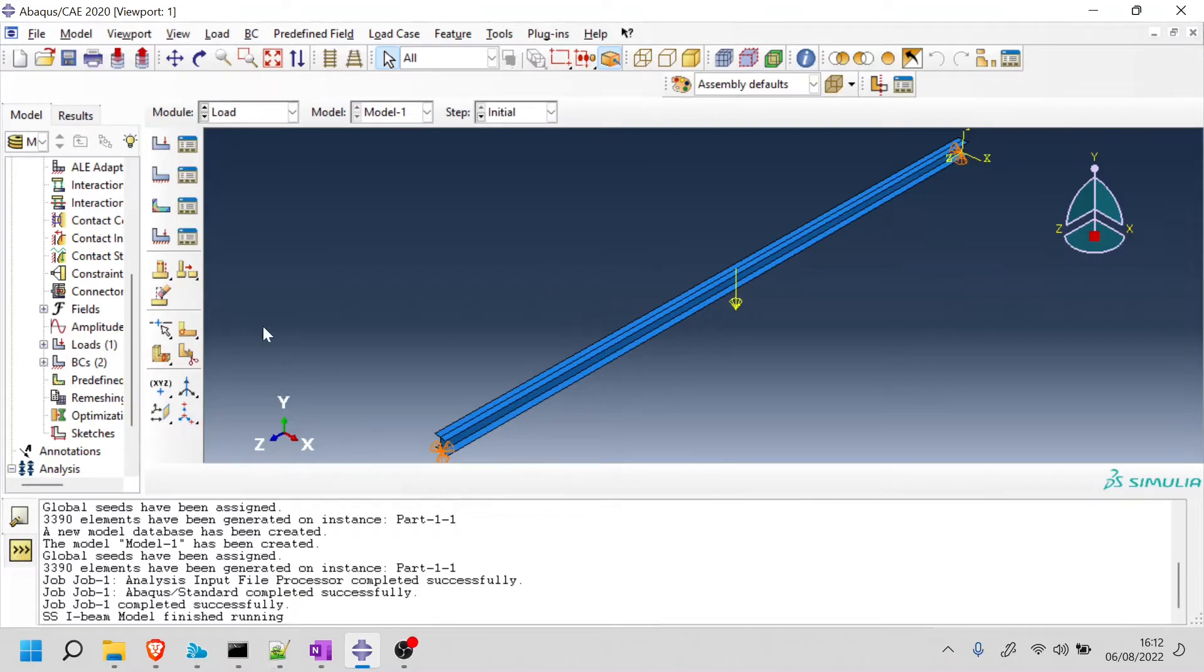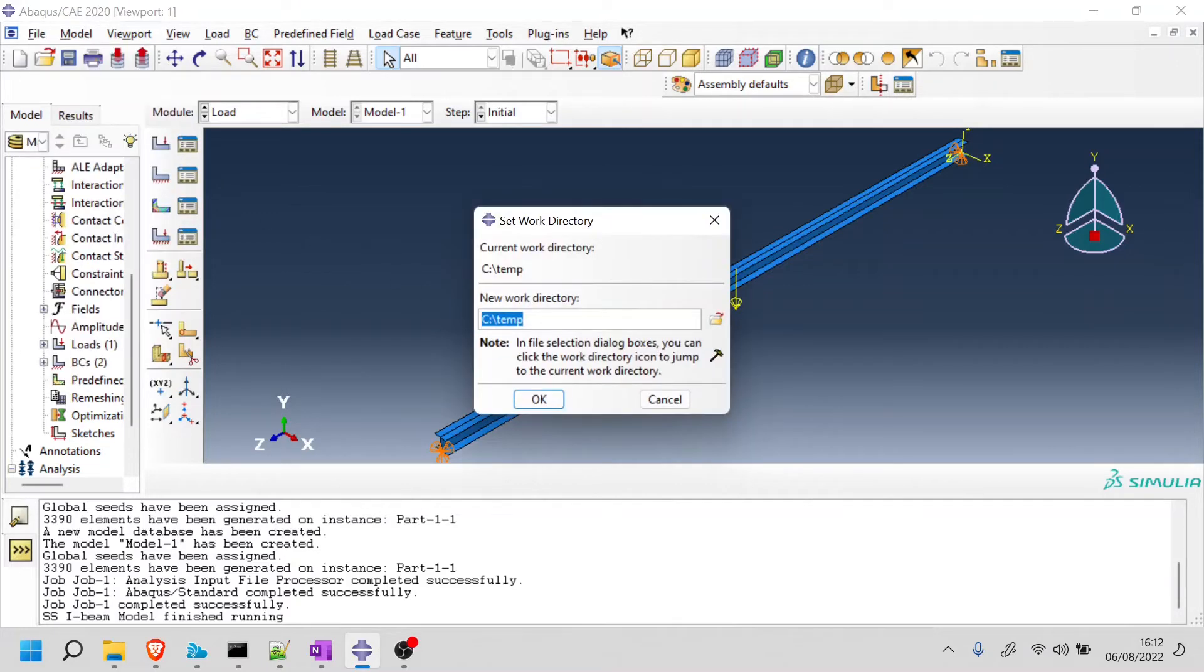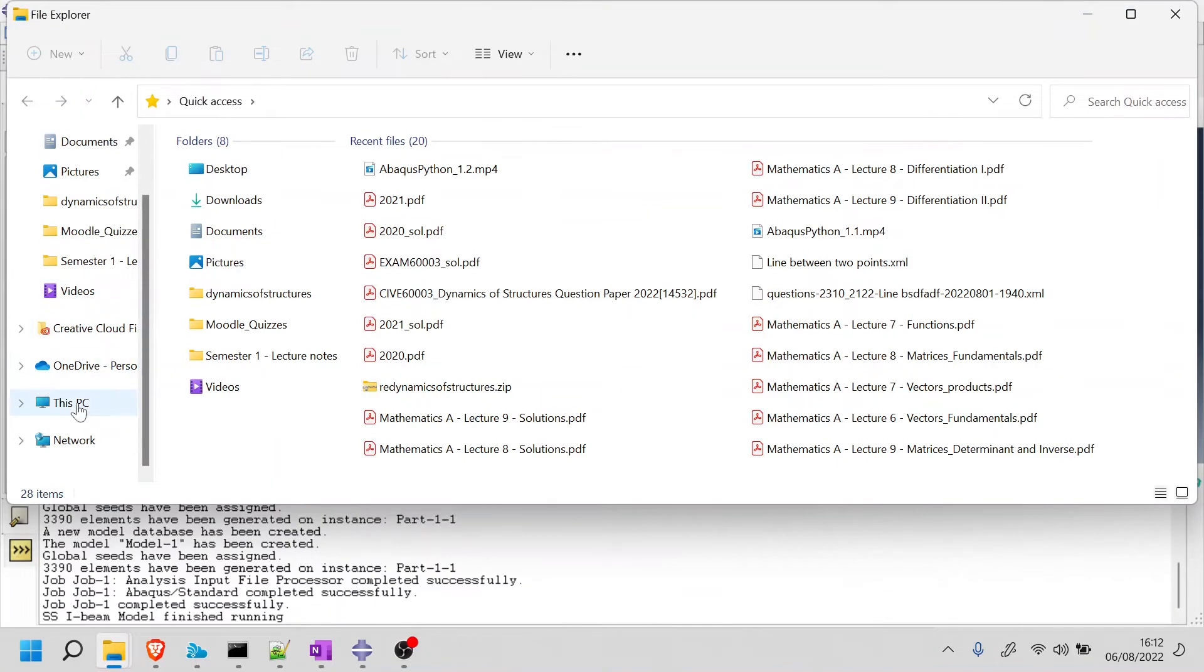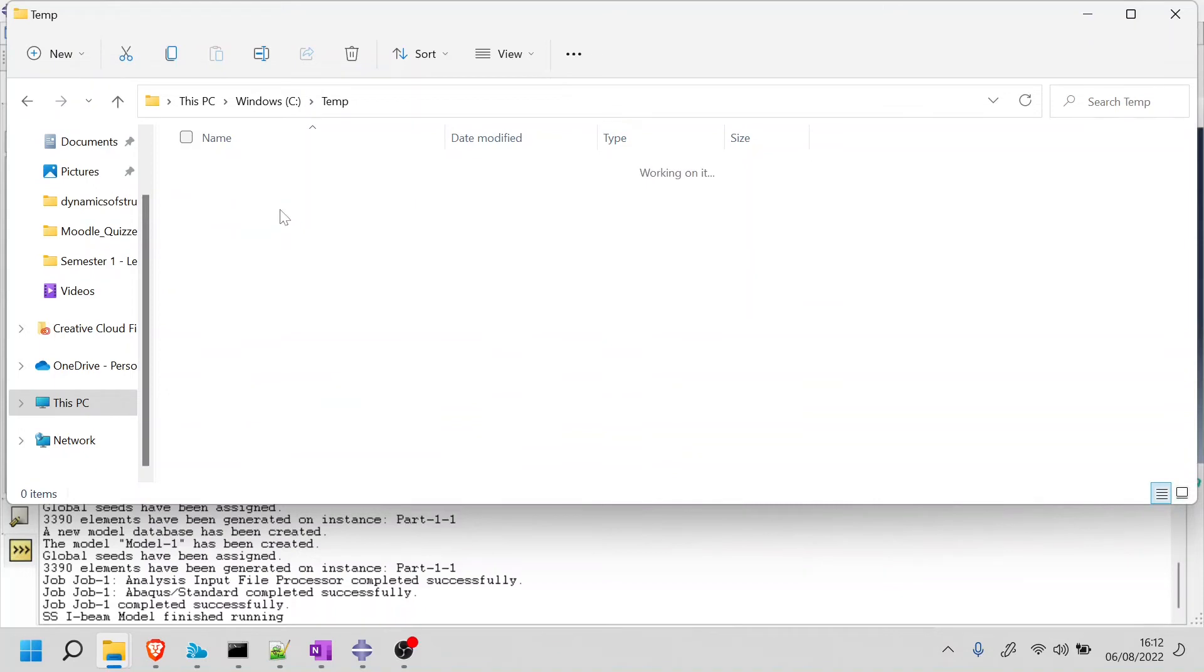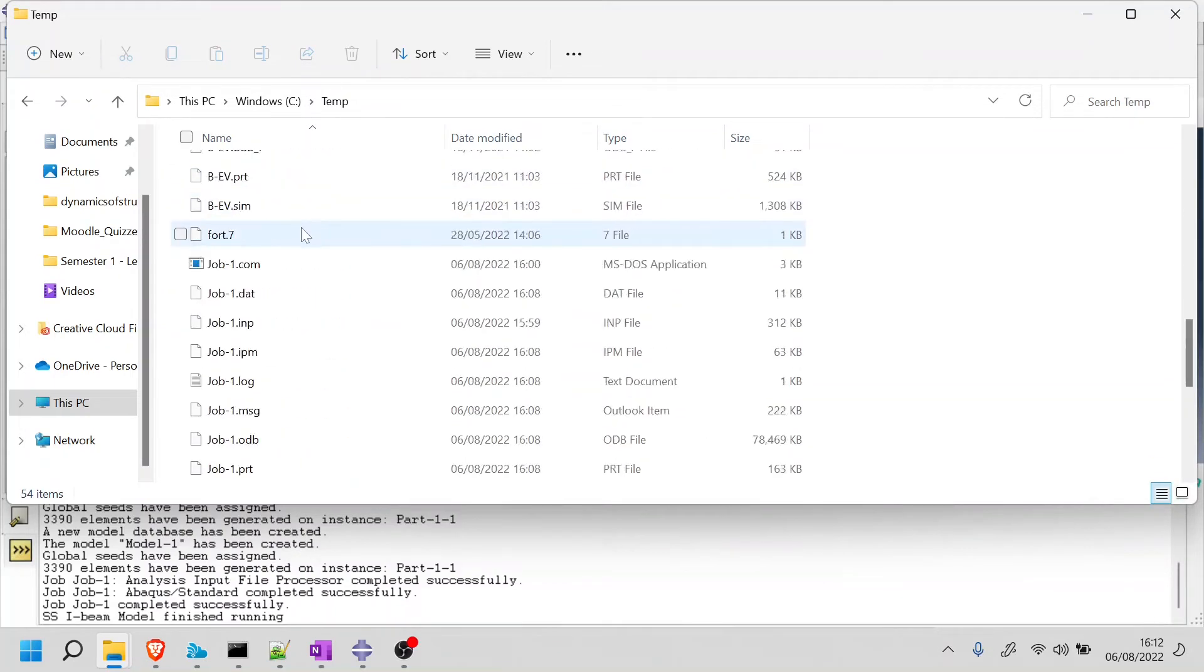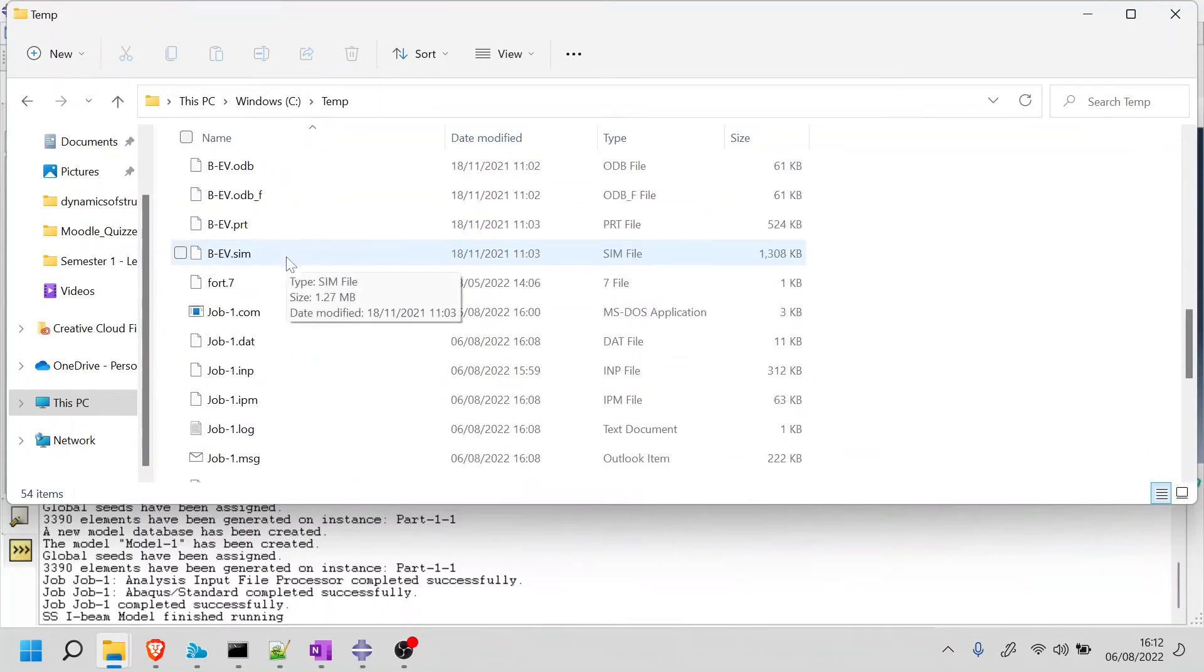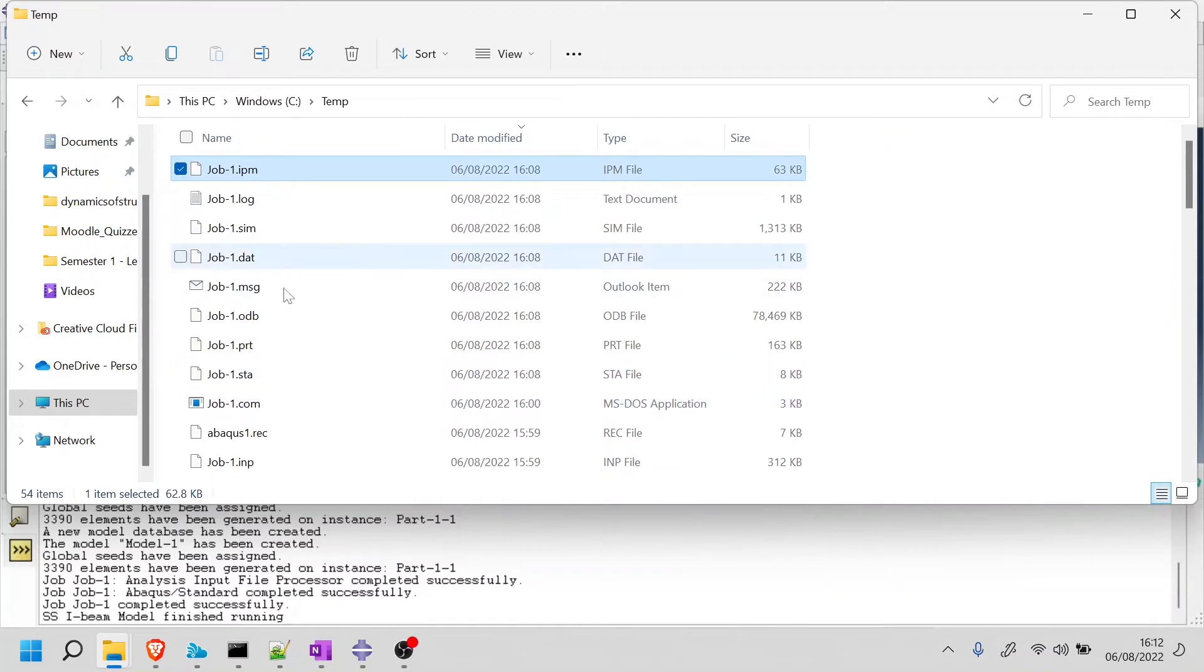Now that we've run this model, we can find the files that were created to run this model. If we go here on file and set work directory, we can see that in this C temp, we should be able to find our model. So if we go here, this PC Windows, and now if we look for this folder temp, we can find these models that were used to create. We can see the one here on the sixth of eighth. If we sort by date, this is the one that was created just now.